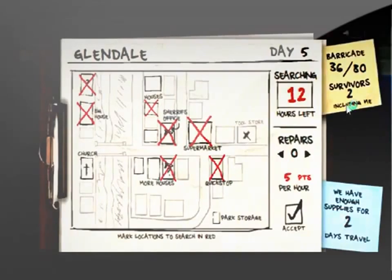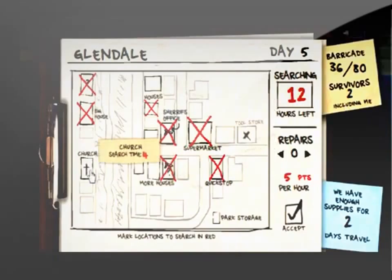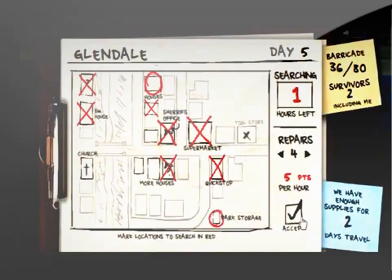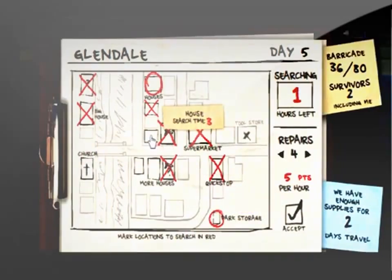You have to use a map to decide where to search and the different places take a different amount of time. Also, when you find a survivor, you actually have to give them a weapon and pick where they stand.